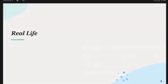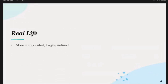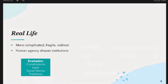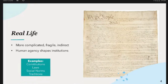On my end, I study something closer to real life, and so it's a lot more complicated, fragile, and indirect. Human agency shapes a lot of the institutions that we kind of have to live under. Examples are like constitutions, laws, social norms, and traditions. This is one famous example, and it's a very strong institution.